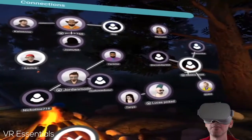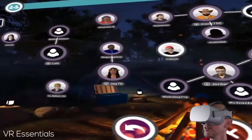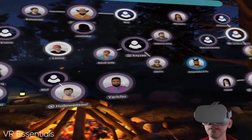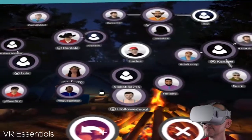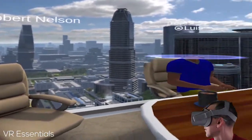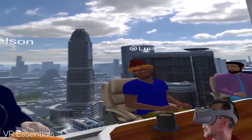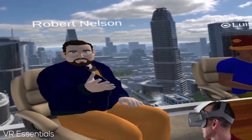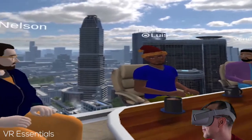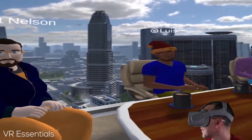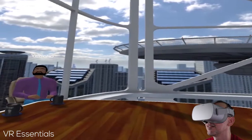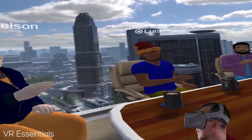Let's see if we can join someone's room. What's up dude? Hey, how are you? Hey — you guys have just appeared! Yes — hey Luis, hi Yeriko, hi Robert. Hello, hello — nice to meet you! Where are you guys from? From the States — cool. I'm here in Singapore.